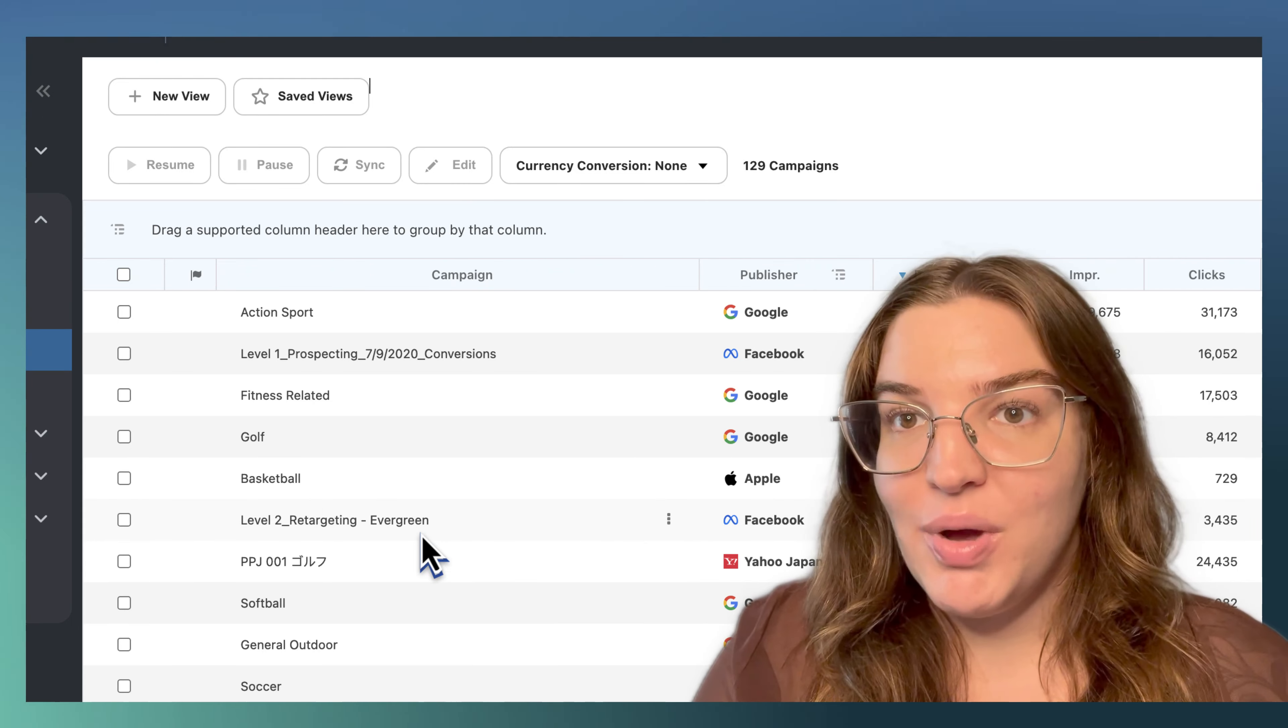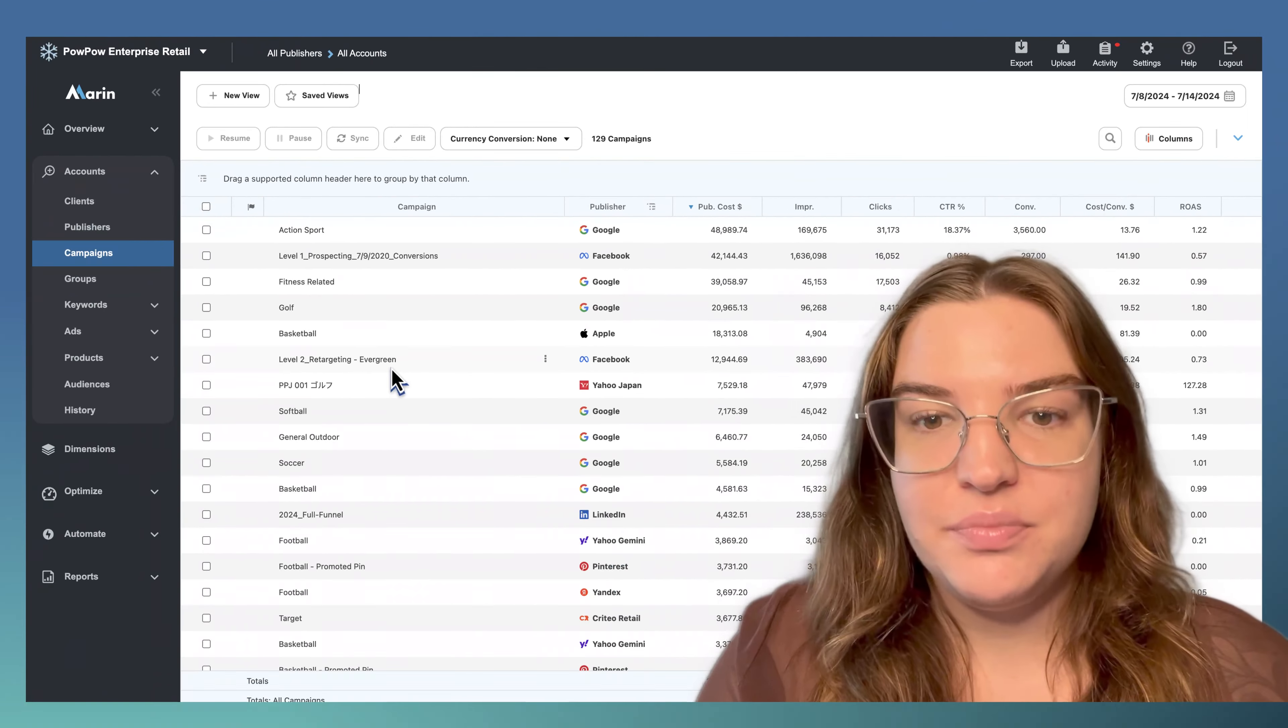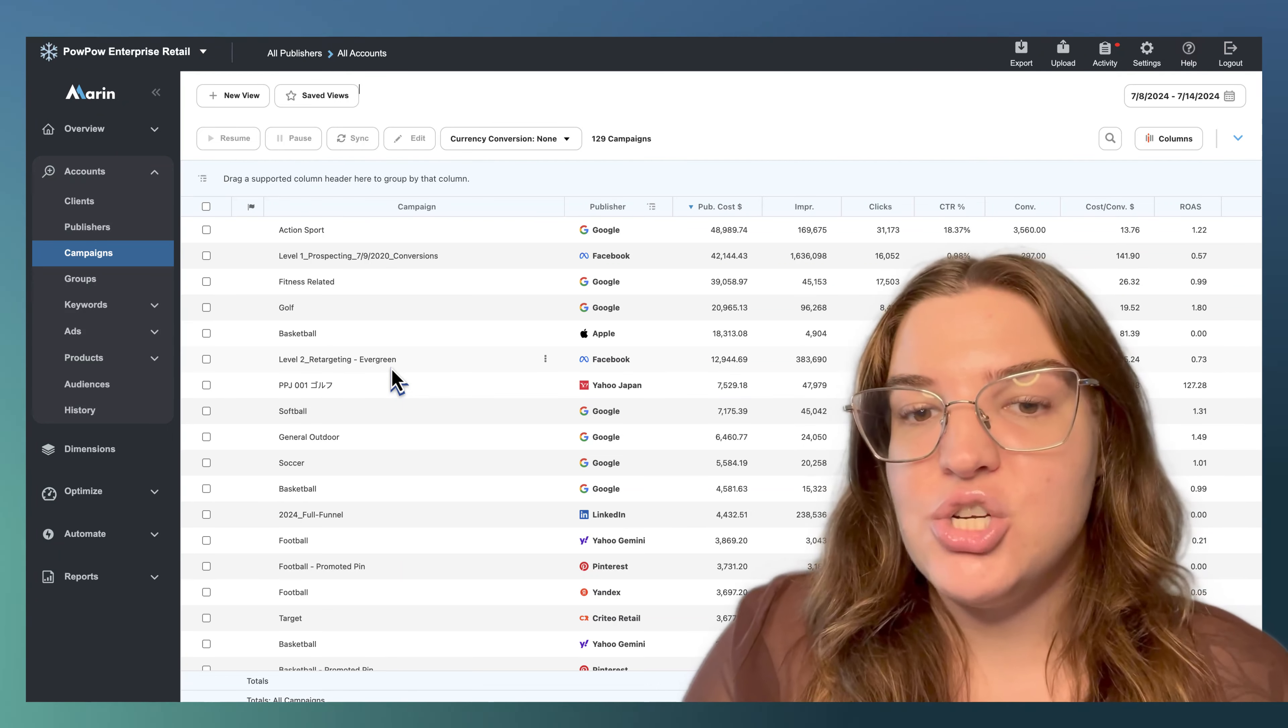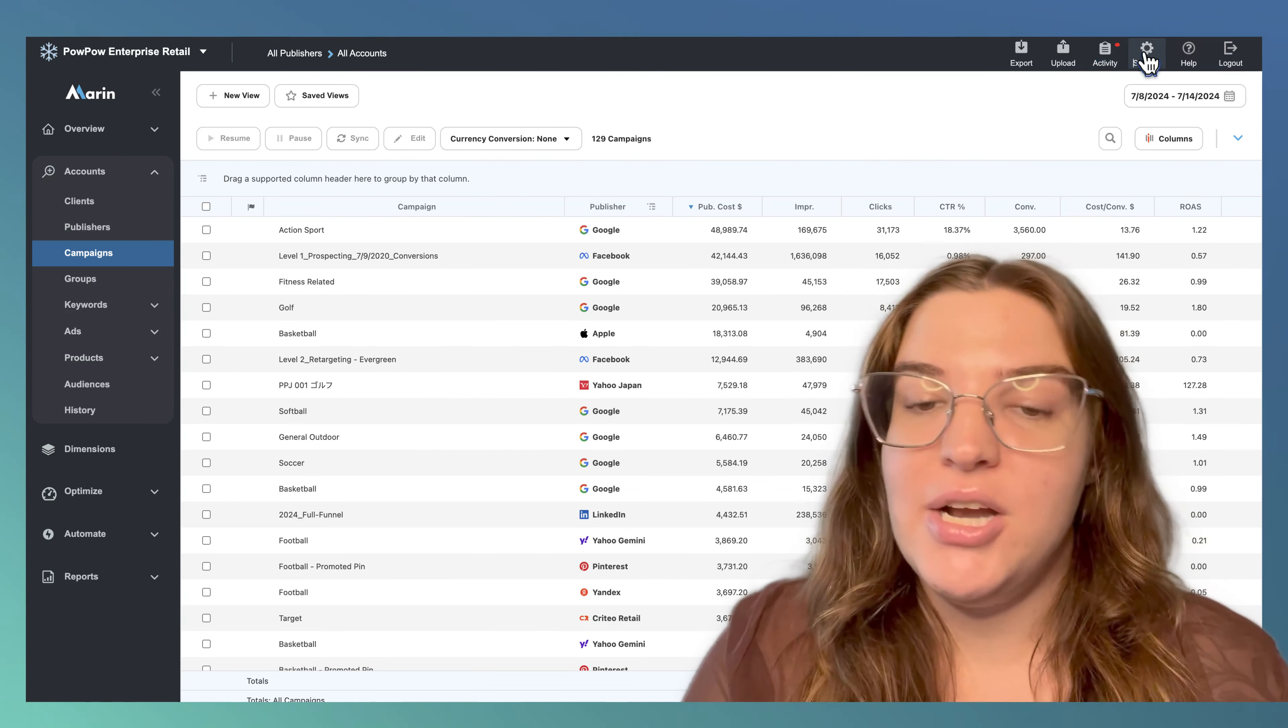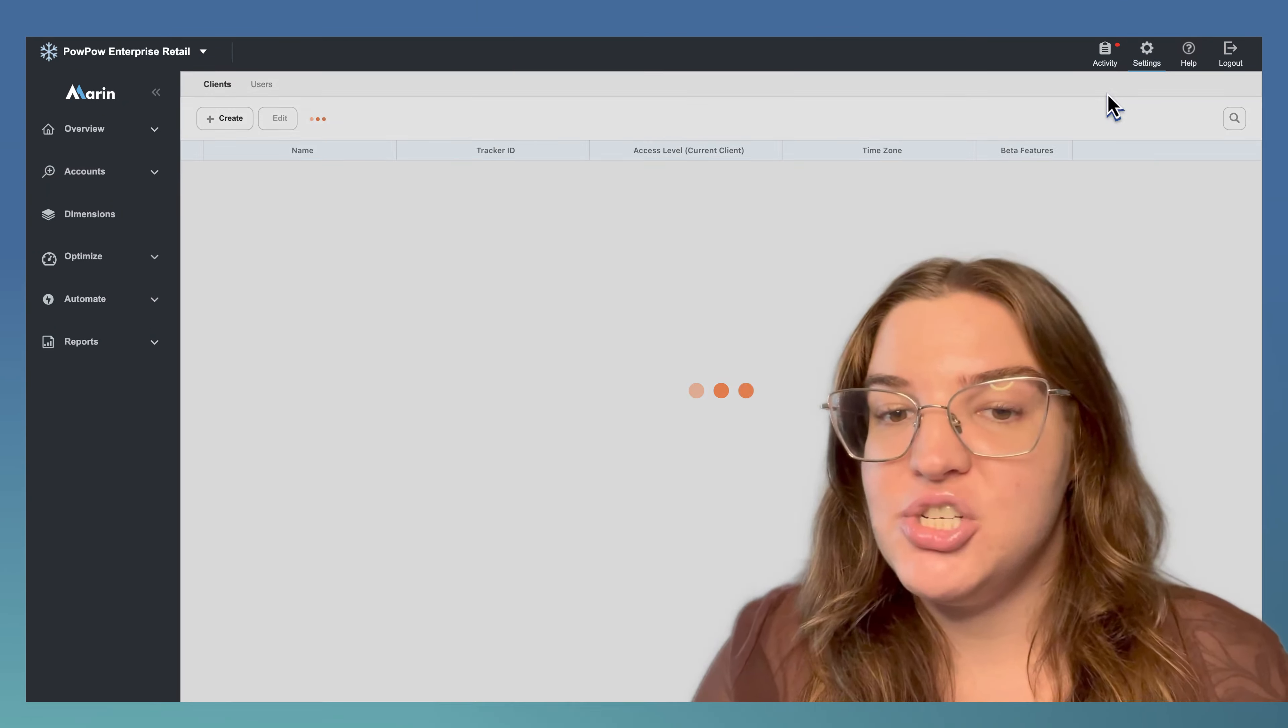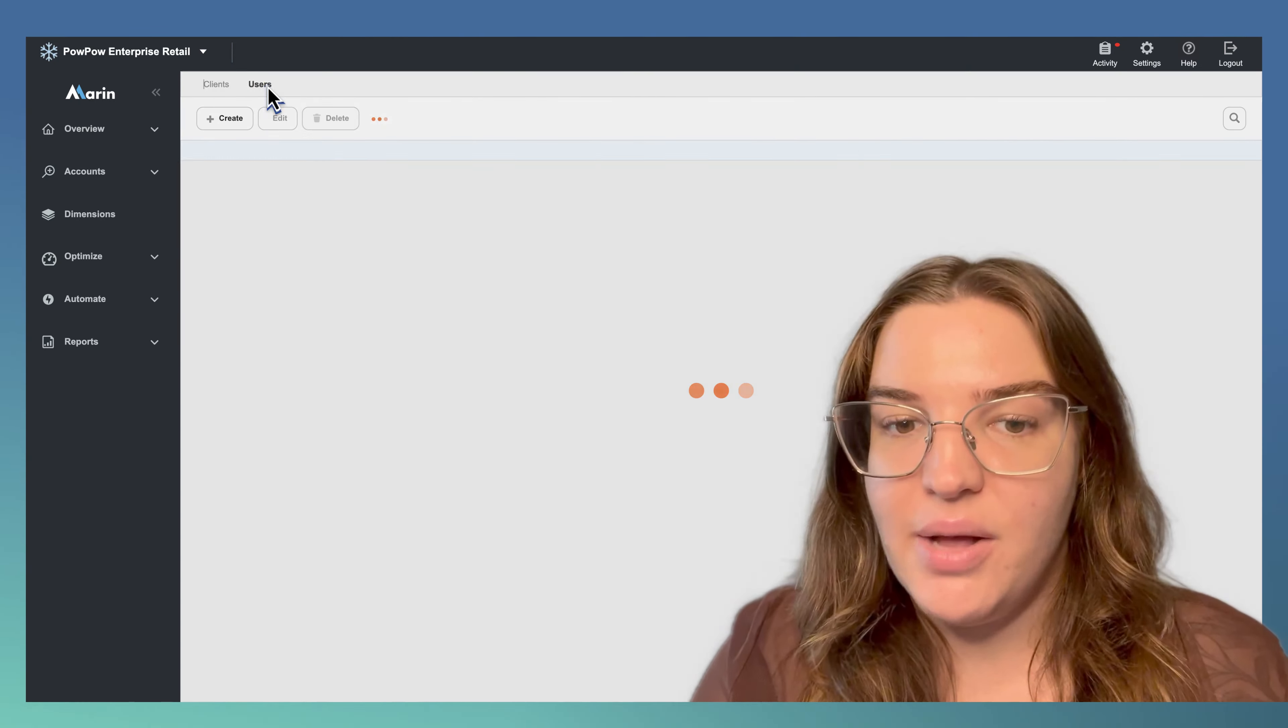Here we are in our demo account for a sporting goods retailer. Let's say all our different market managers manage different sports. Tom manages football campaigns, Jane manages basketball campaigns, etc.